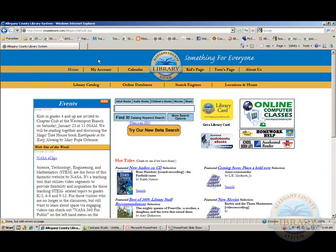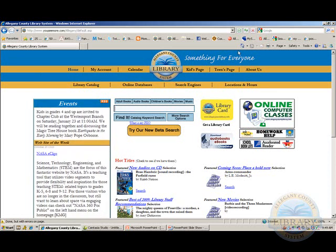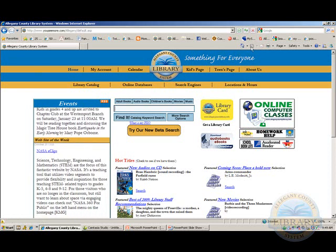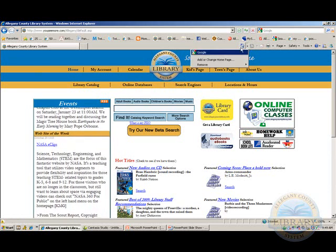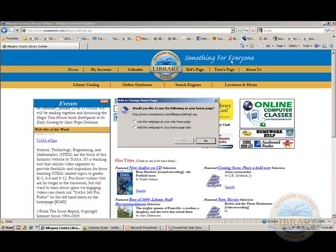Click the down-pointing arrow next to the home button and click 'Add or Change Home Page' to change it. You can choose from the available options and then click Yes or No to save or discard the changes.